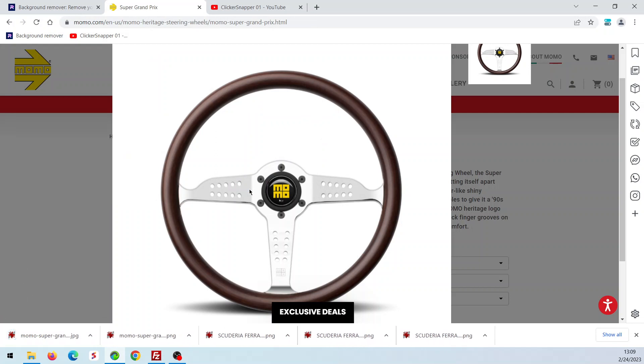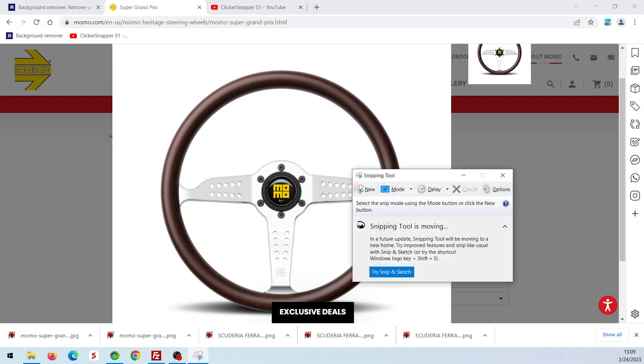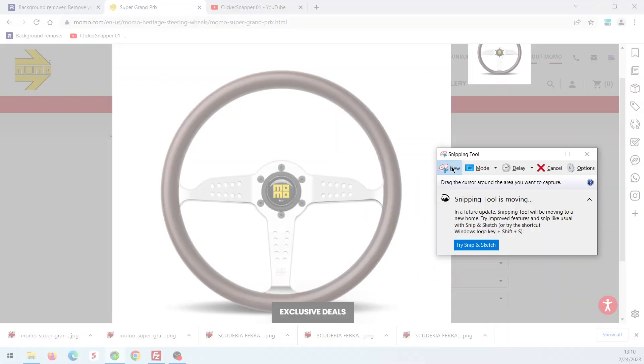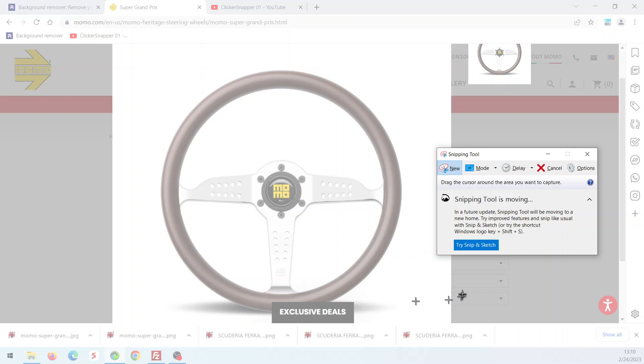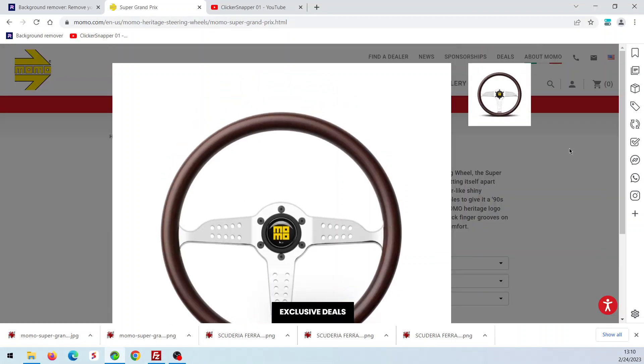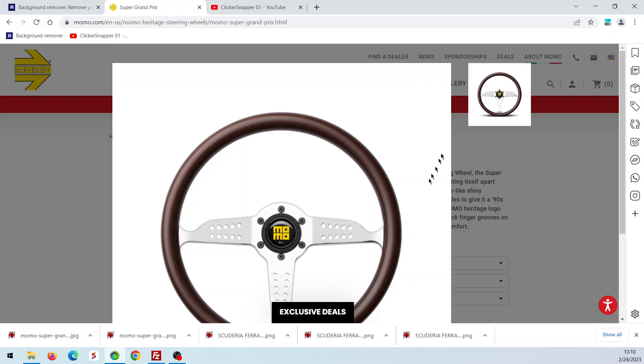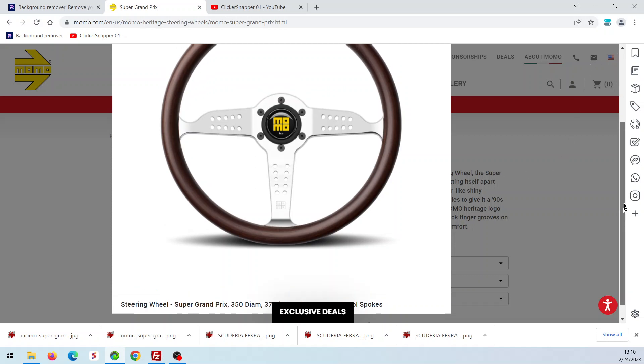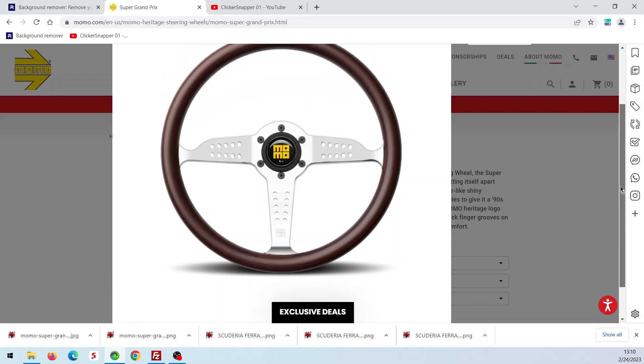Now, keep in mind that on some websites, you can't right-mouse-click and save. So what you do is you get out your snipping tool and you snip it. But in this particular instance, we have this exclusive deals down here in the way. So you would have to find an image like this one up here.